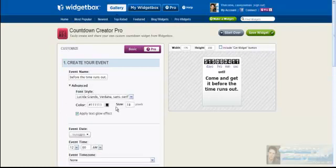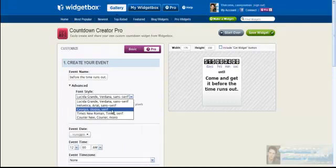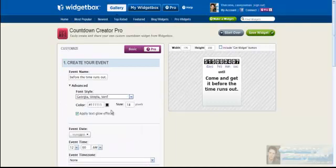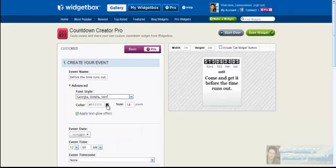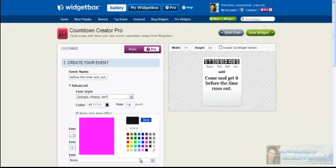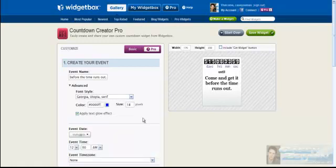You can change the font size to Georgia. You can do anything in here. The color, click on the palette button, and say you want blue. You go with blue, and you're done.